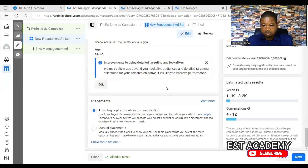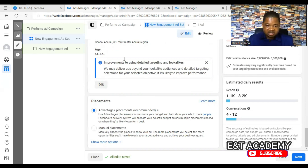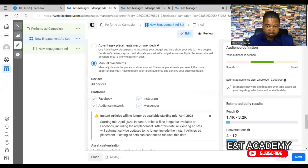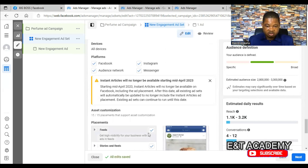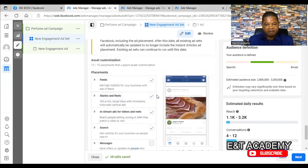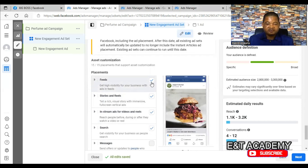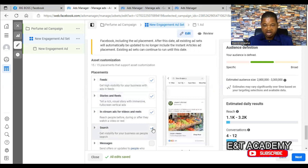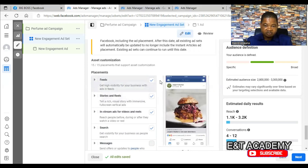The fourth reason why your advert may not be delivering is the placement. For example, if you select manual placement and remove Facebook Feed, that is a problem. Facebook Feed is one of the most important placements — if you don't include Facebook Feed your advert may not be delivered properly. Make sure you have Facebook Feed selected. About 80 percent of results come from Facebook Feed. We also have Stories and Reels, and In-Stream, which are important but not as critical as the feed.